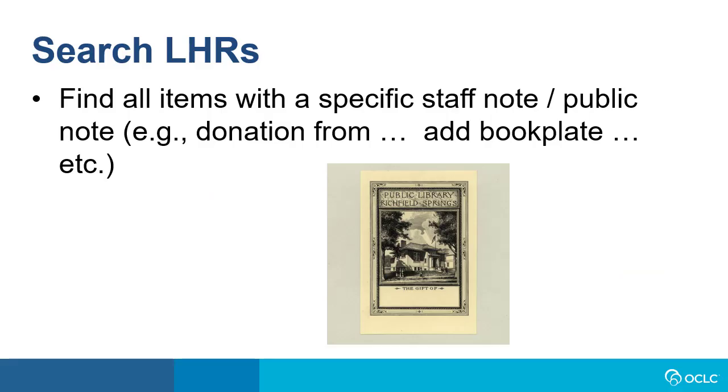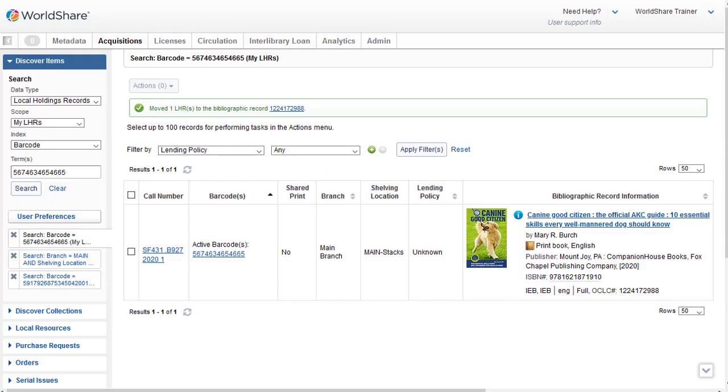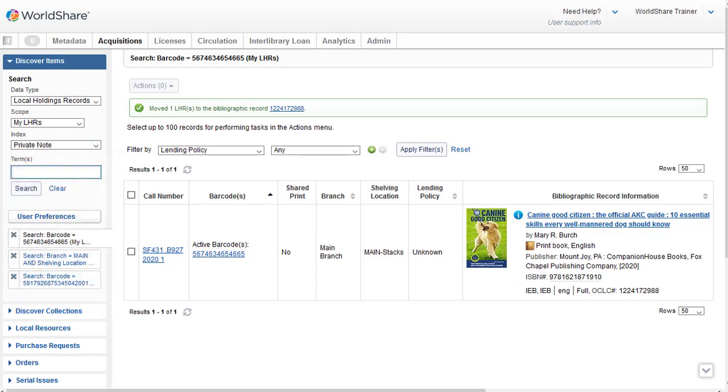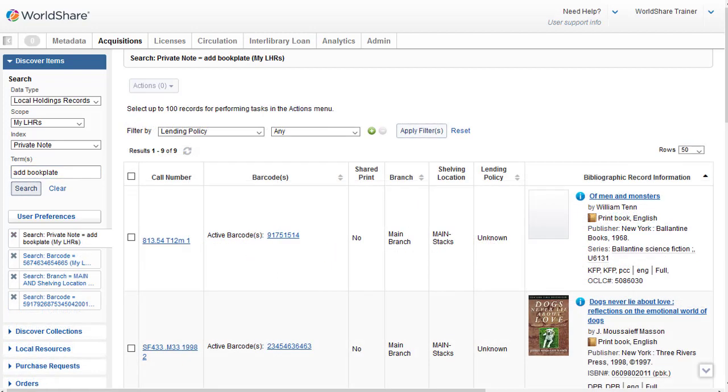You may also want to search your LHRs for a specific staff or public note so that you can do any follow-up actions that are necessary. For example, I've added a staff or a private note to several LHRs to add a bookplate for a donated item. So I'll click the dropdown for my LHRs indexes and I'll choose Private Note. And then I'll enter Add Book Plate in the text box and click Search. And I've retrieved nine records.